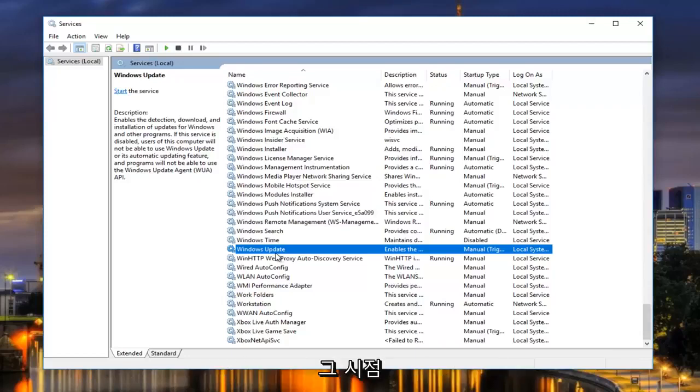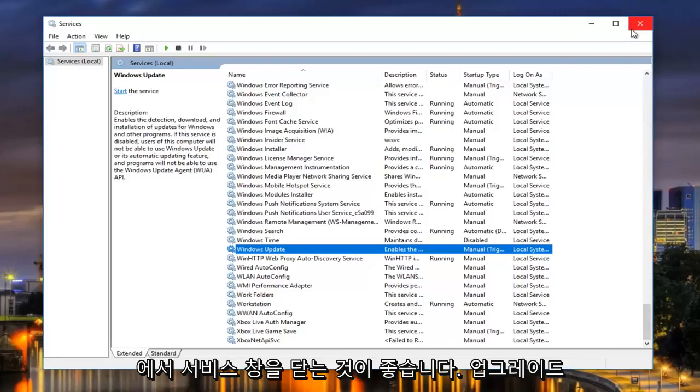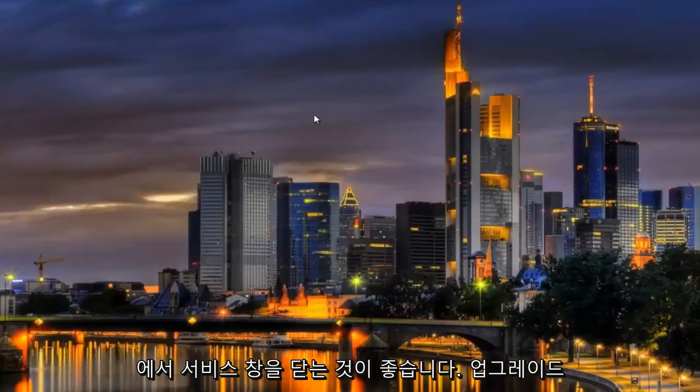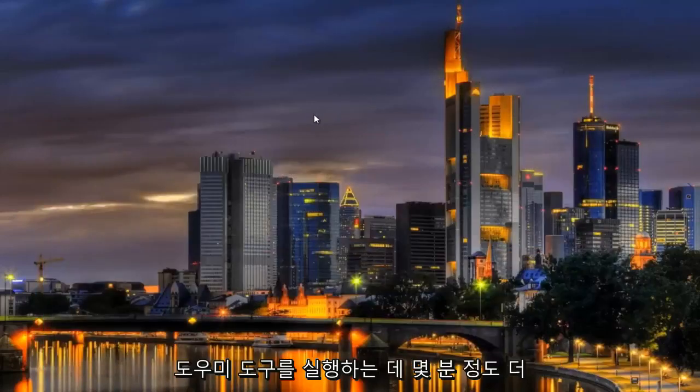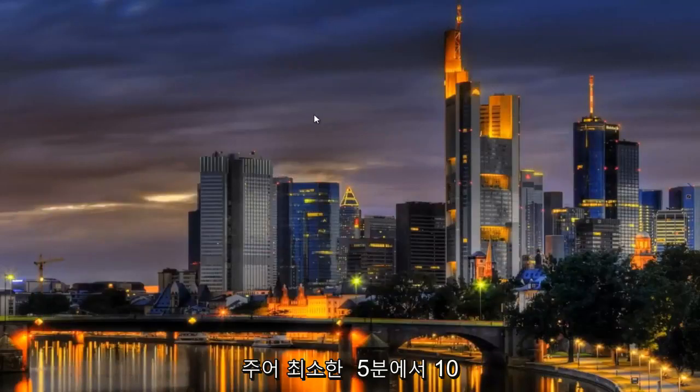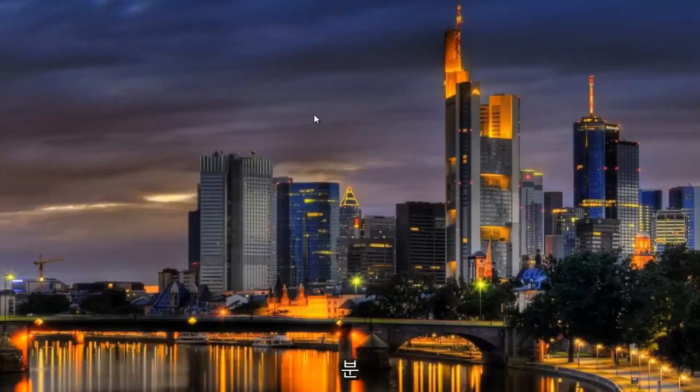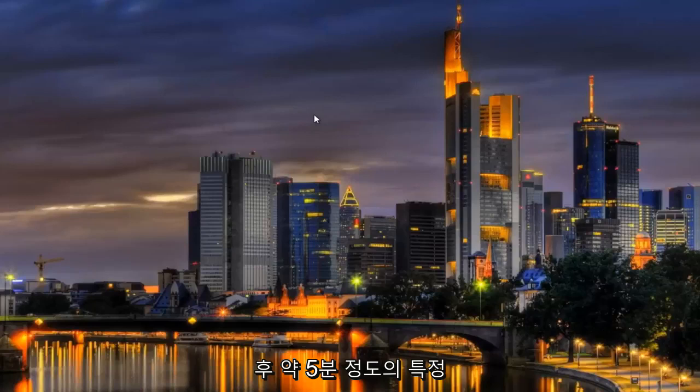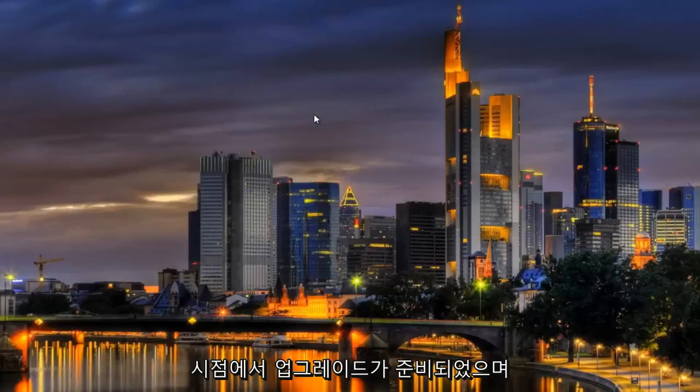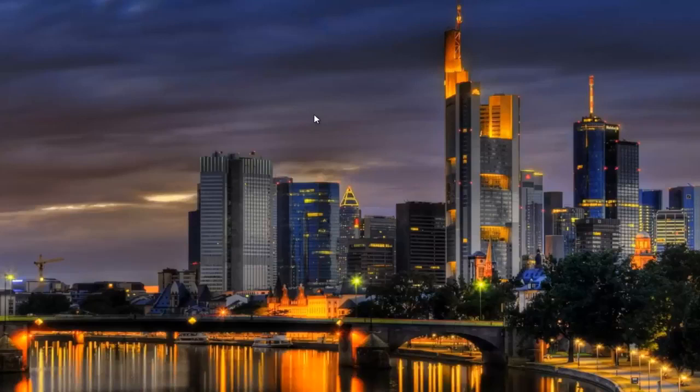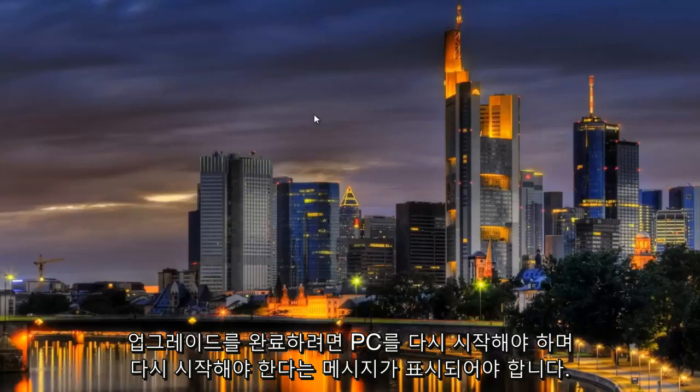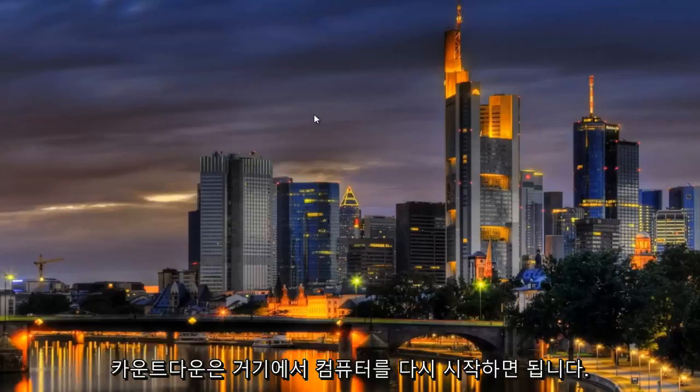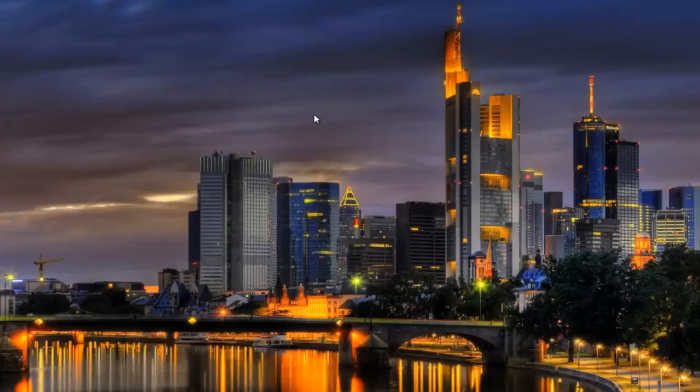So at that point, I'd recommend closing out of the services window. Give the upgrade assistant tool about a few more minutes to run. Give it at least five to ten minutes, and then at a certain point, about probably about five or so minutes, it should say the upgrade is ready, and your PC needs to restart to complete the upgrade, and there will be a restart countdown. Just restart the computer from there, and that should pretty much be it.